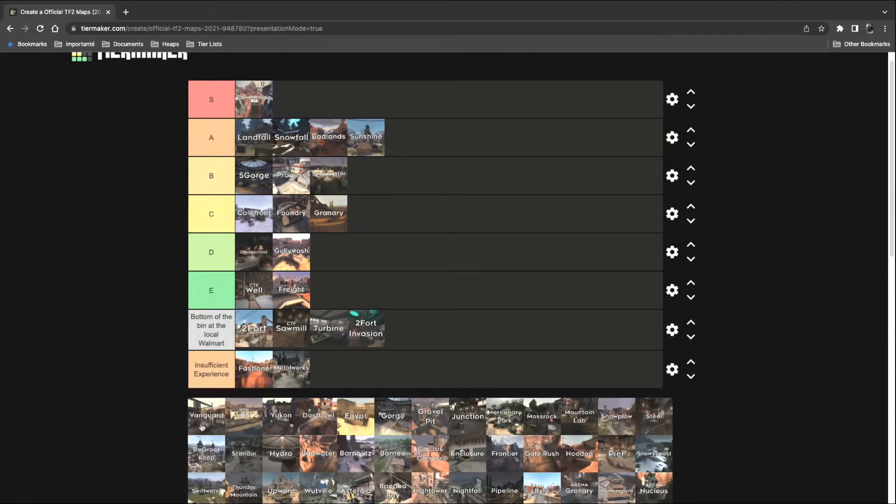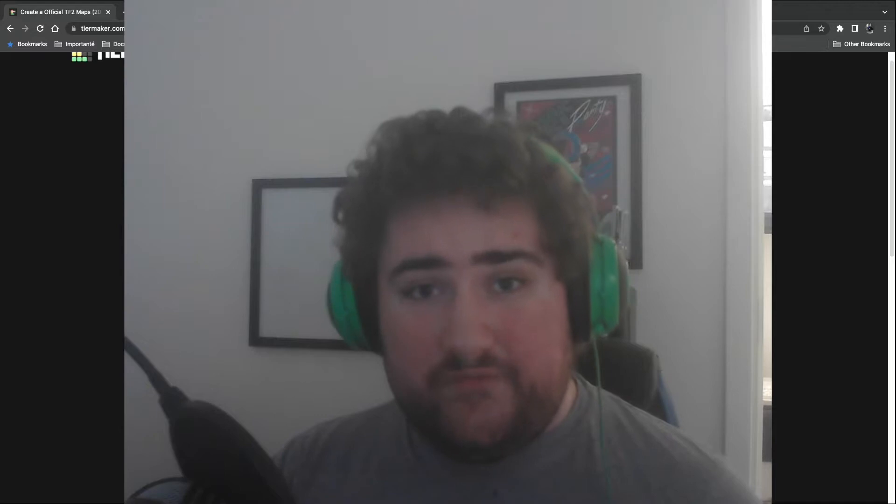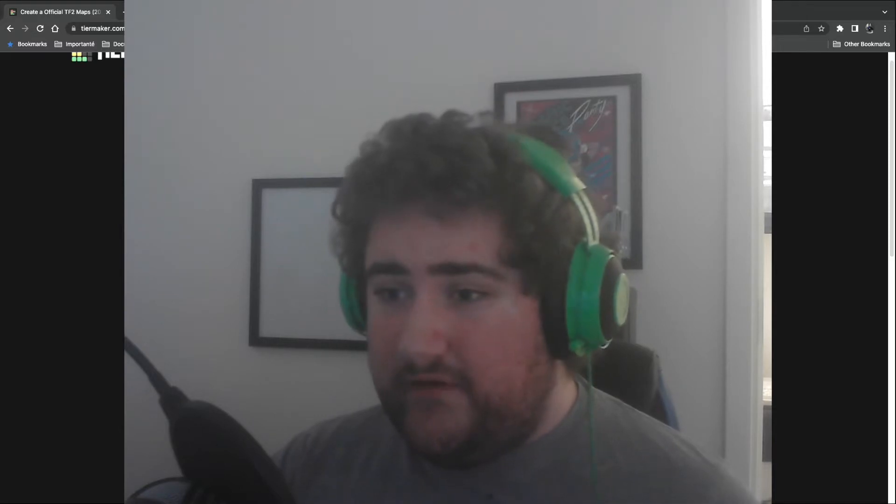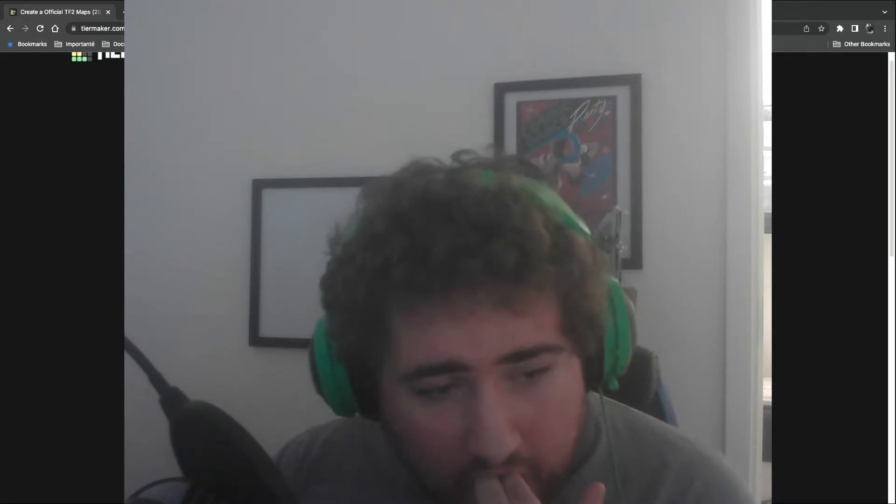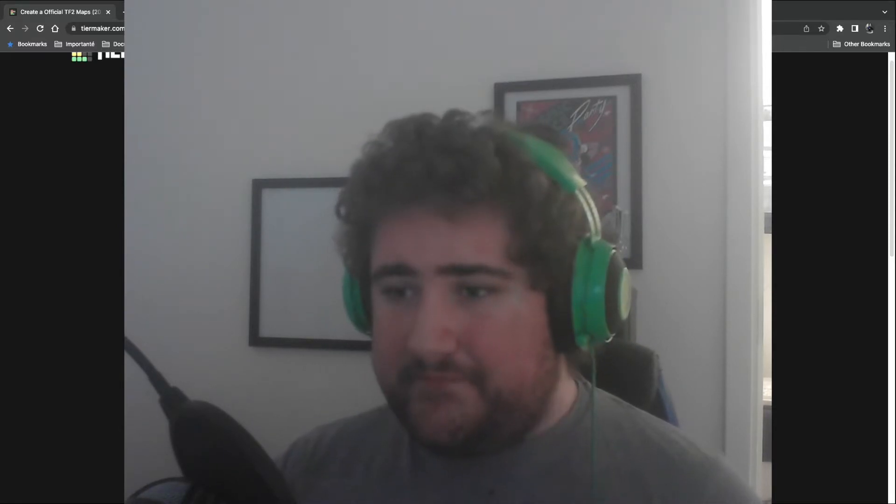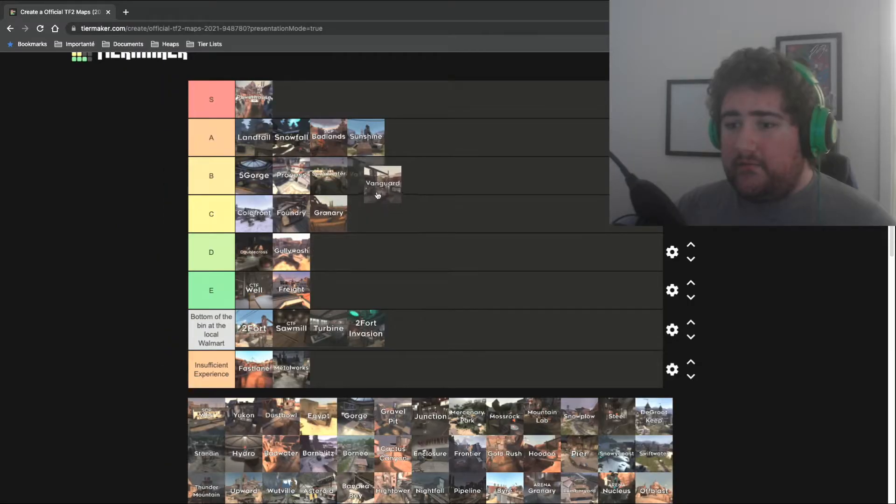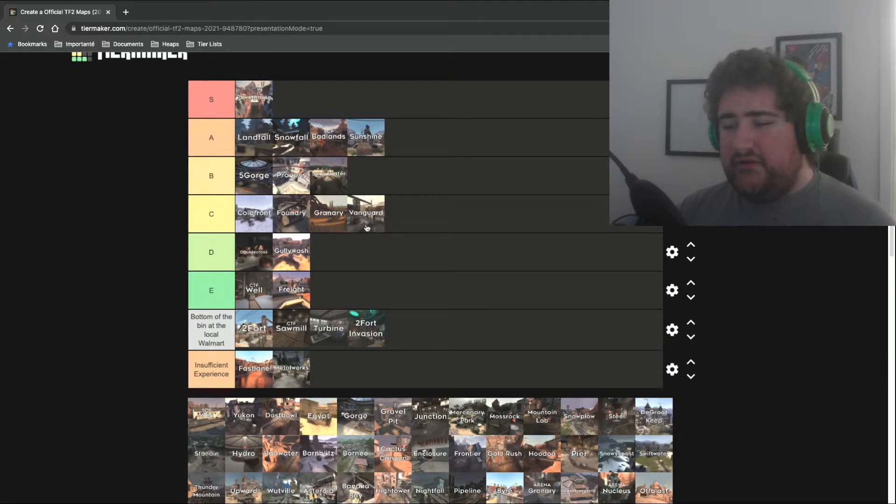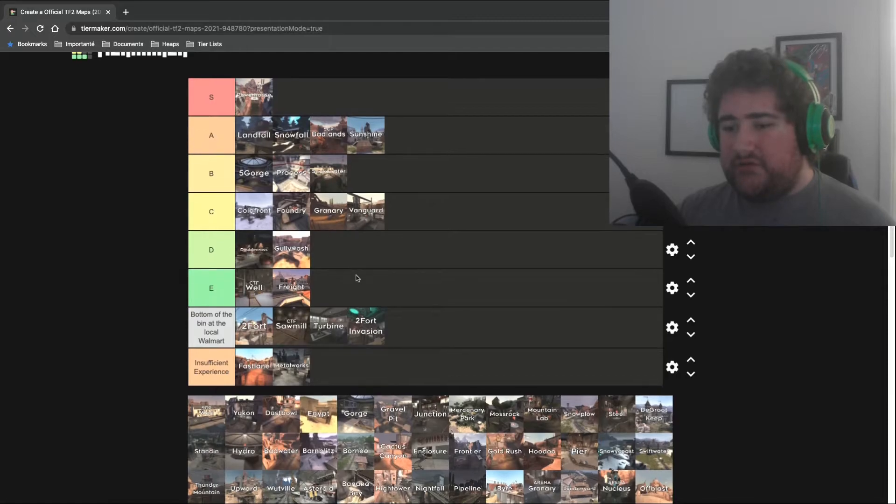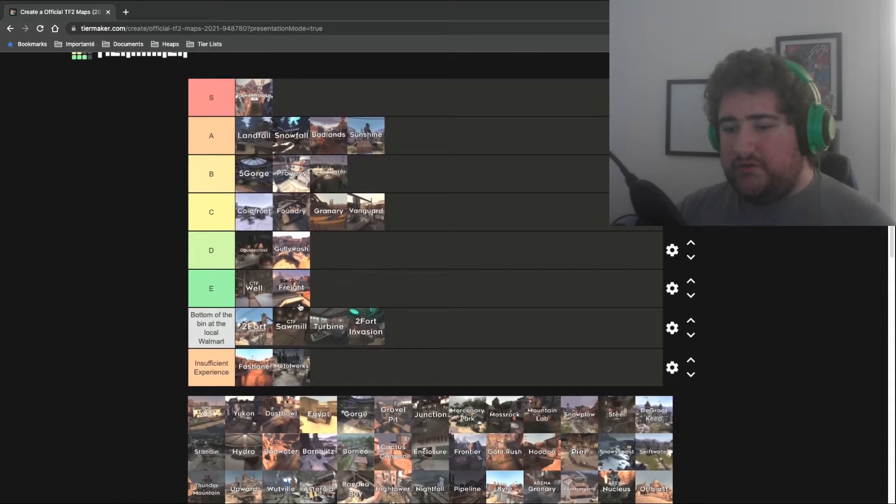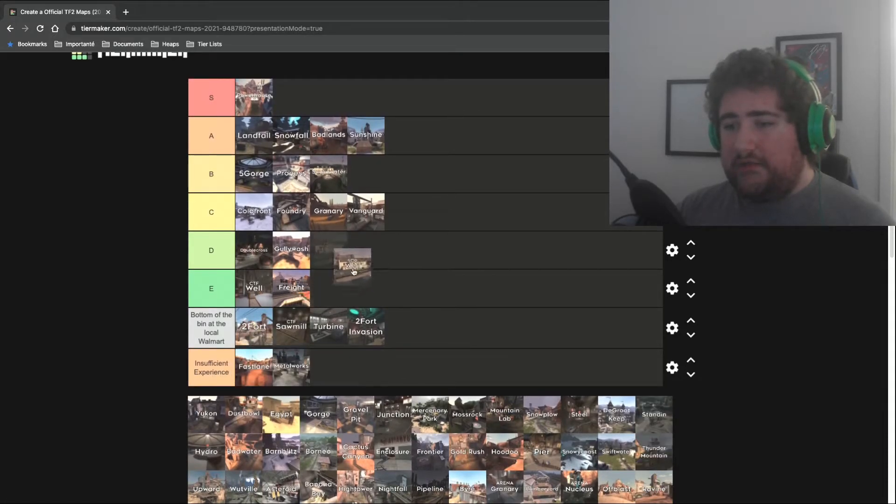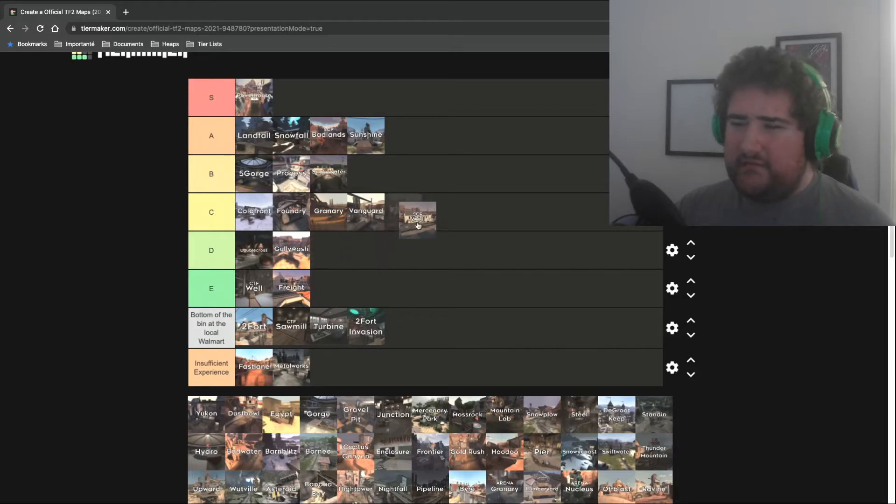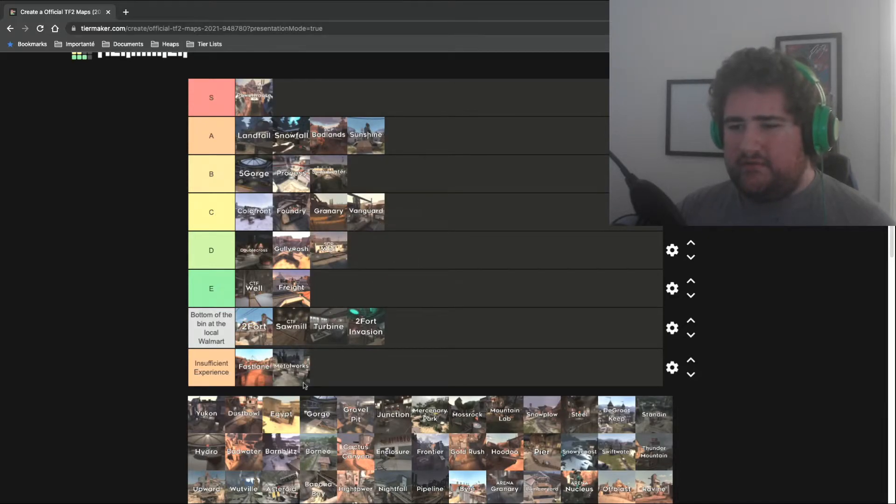CP Vanguard. Not to be confused with Call of Duty Vanguard. That's a definite C tier. I played this a lot during Tough Break, but I didn't enjoy it that much. 5CP Well. It works a little bit better than CTF Well, I guess. D tier.